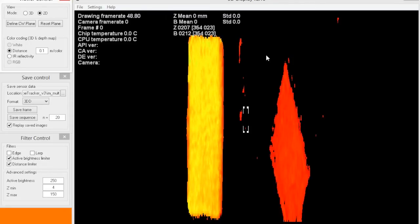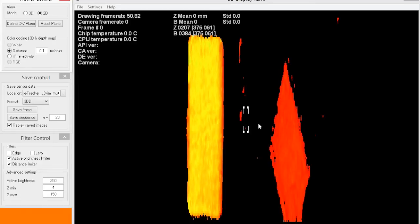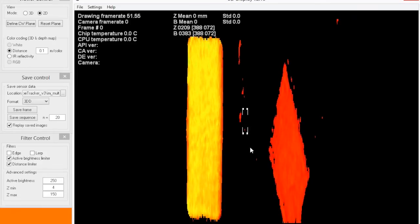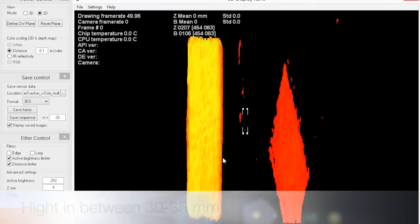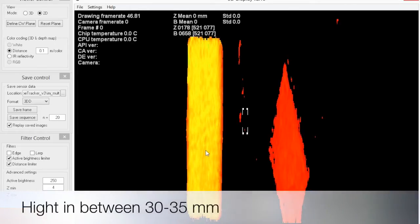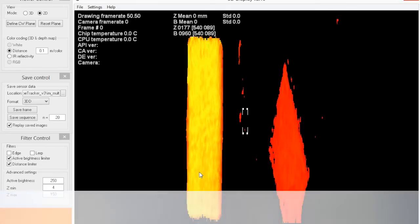If I look at the table you can see it's 207, 205, maybe 207 — so I would say it's something like 30 to 35 millimeters height of this package.